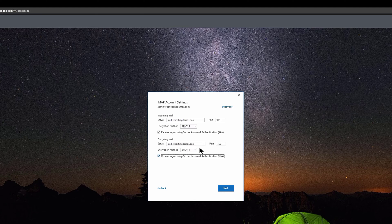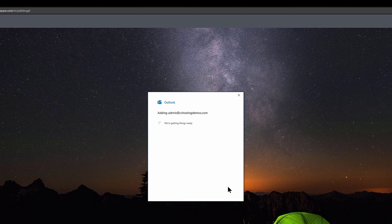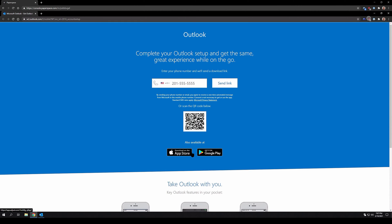When you've configured your settings, click the blue Next button in the lower right corner. Once again, you'll be asked to enter the password for the email account. Click Connect located in the lower right corner to attempt to add the account once again. And just like that, you've added your first email account to Outlook. You have the option to add another email address if you want, or you can continue to Outlook by clicking Done. Stay with us because in the next section, we're going to cover how to add additional email accounts to Outlook.